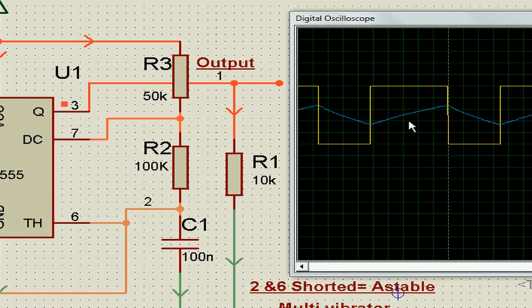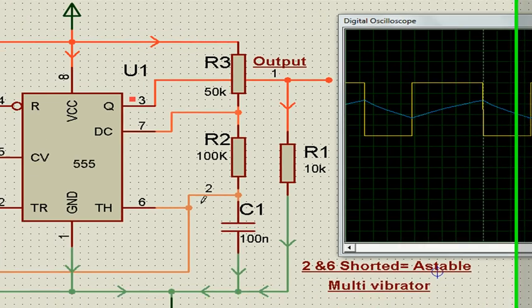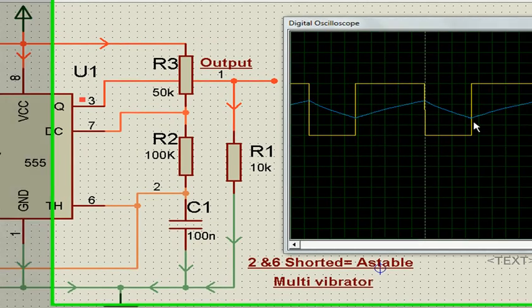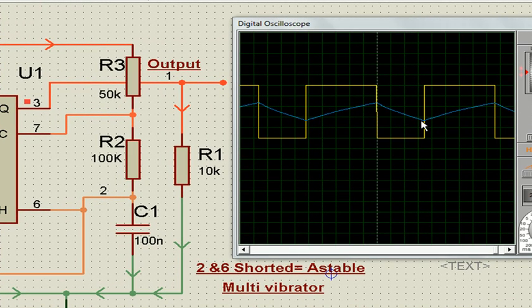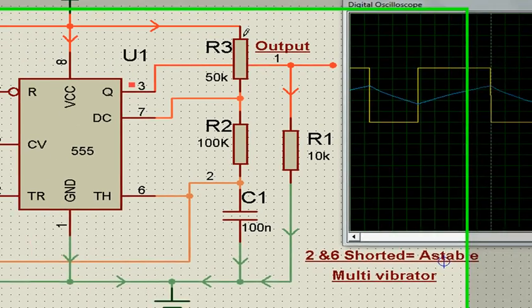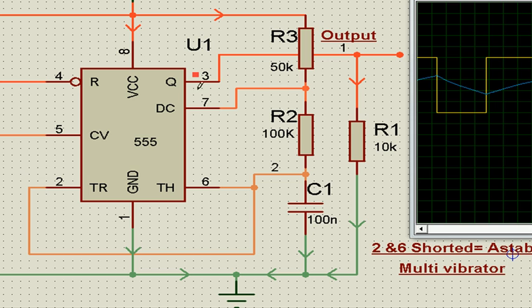The moment it reaches one-third, when this point at pins 2 and 6 shorted reaches one-third, it again starts charging. Once it reaches two-thirds again, this point becomes zero, so it starts discharging. That means the charging path is this way to the capacitor, and the discharging path for the capacitor is this way.